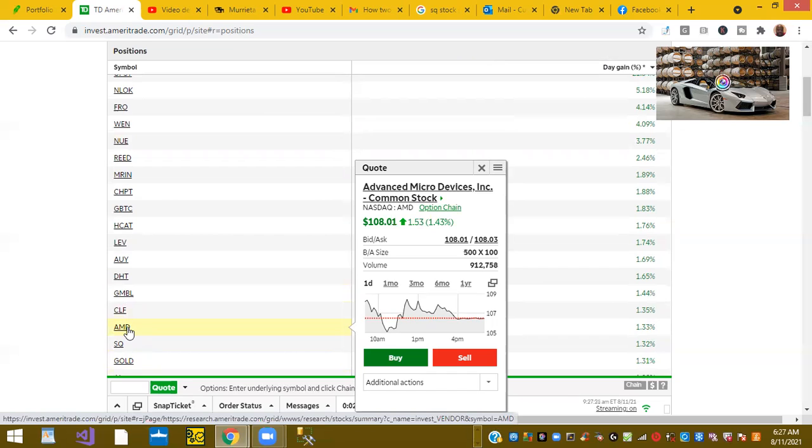I believe this has a price target in the next 12 months of 160 per share. I still think there's time to get into AMD.